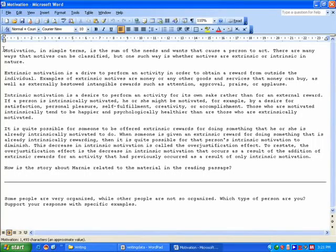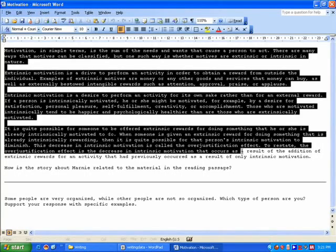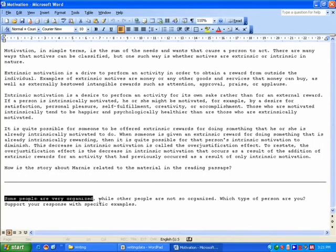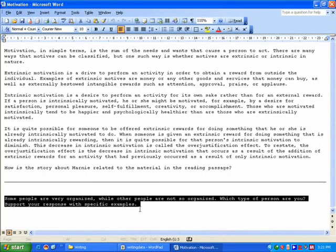The reading passage, the questions, and the question for the independent task are already here.